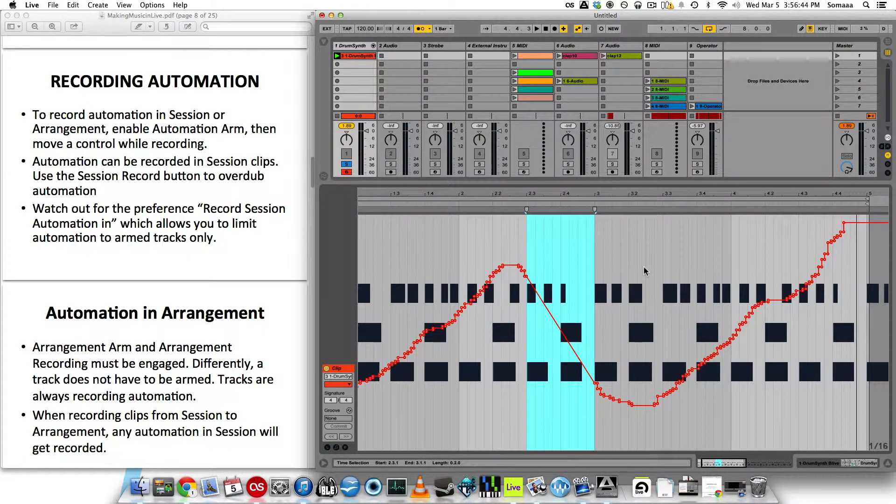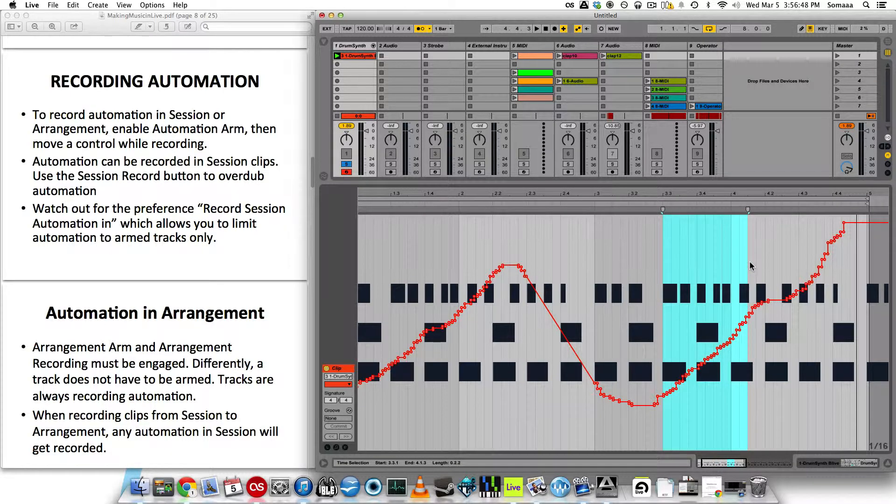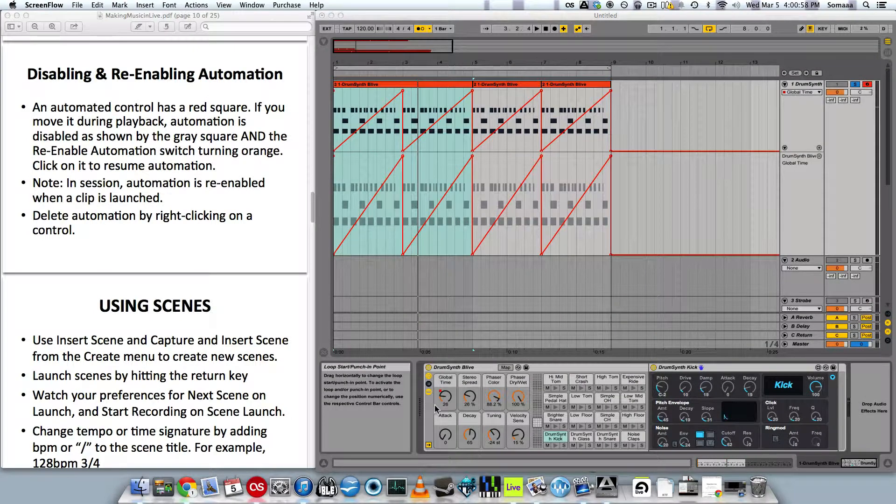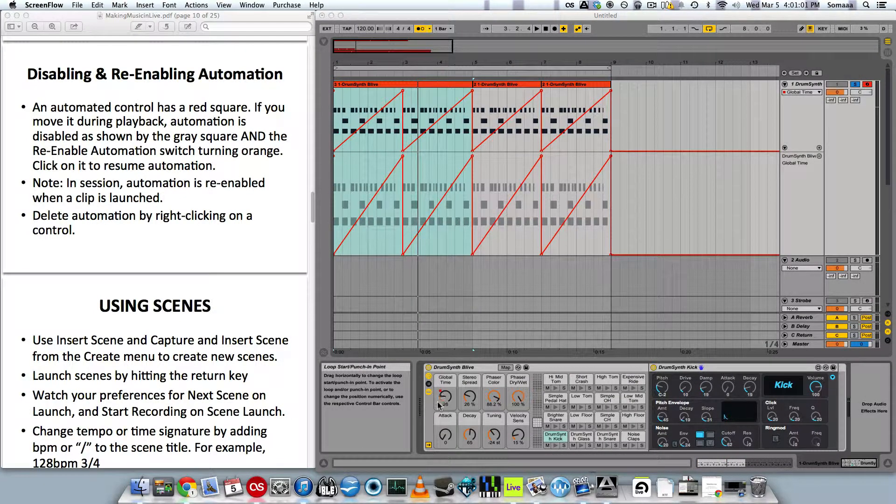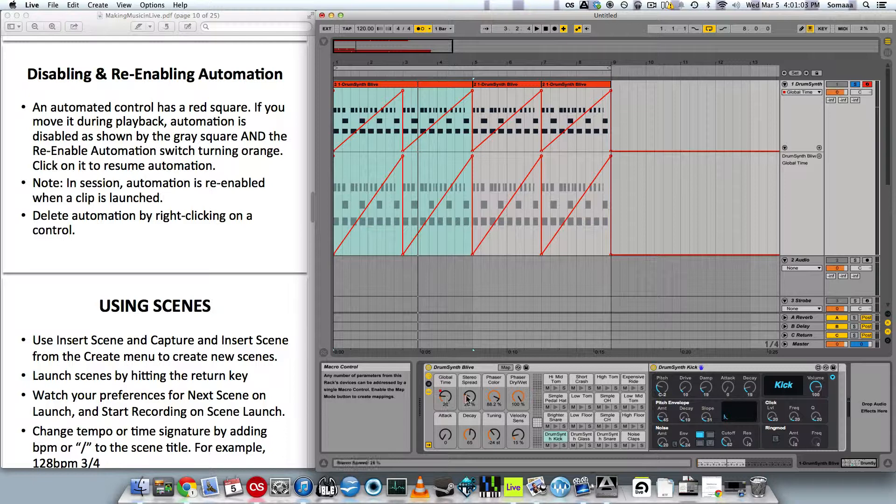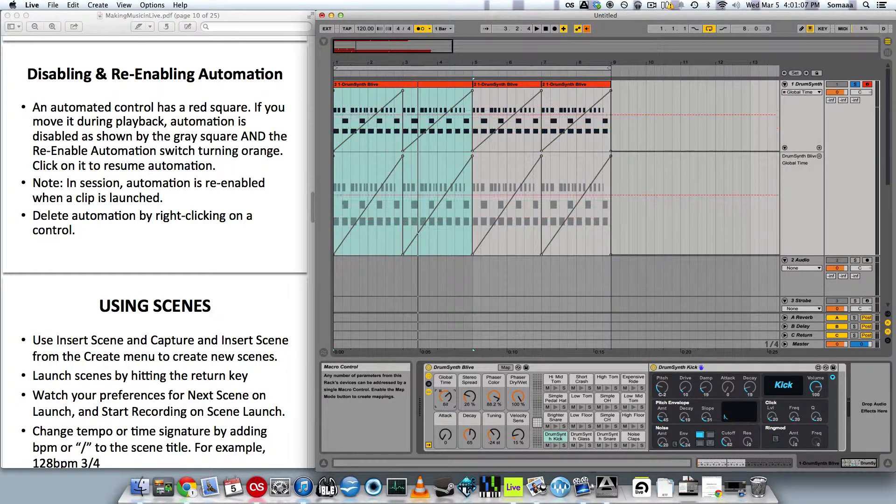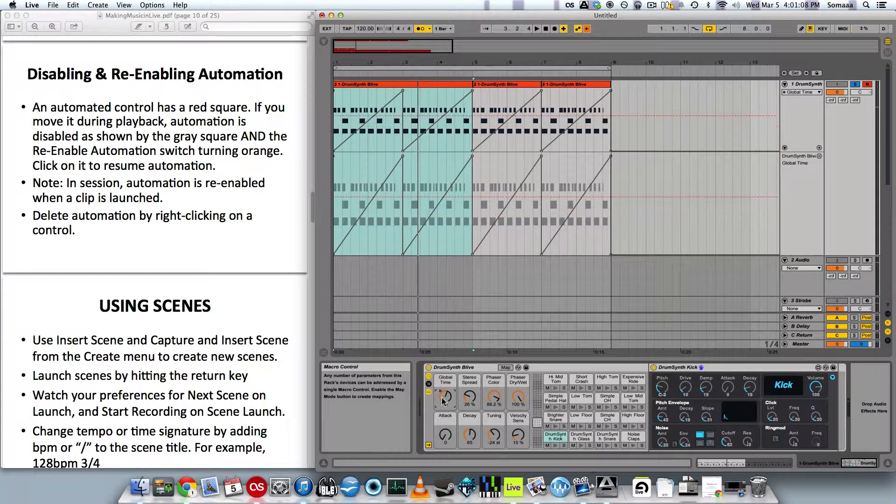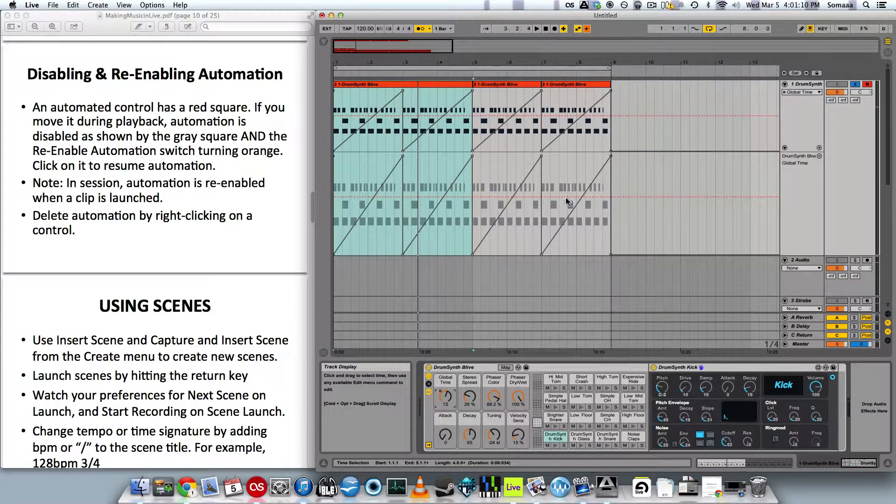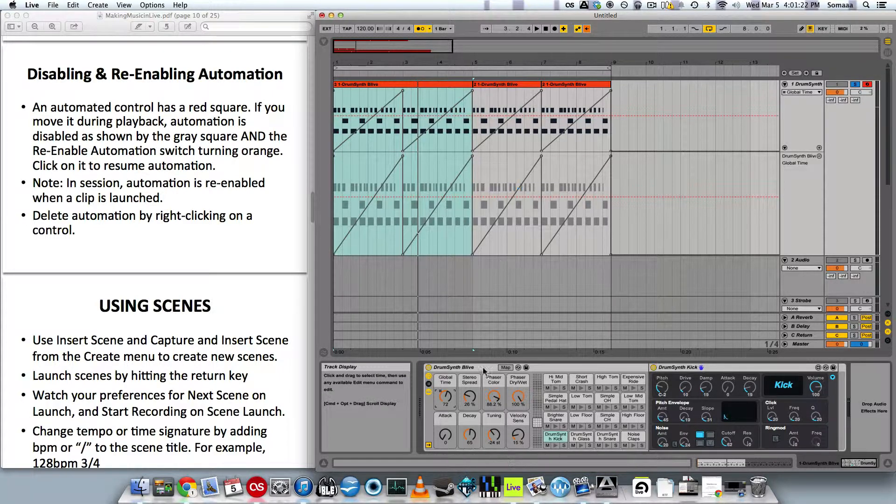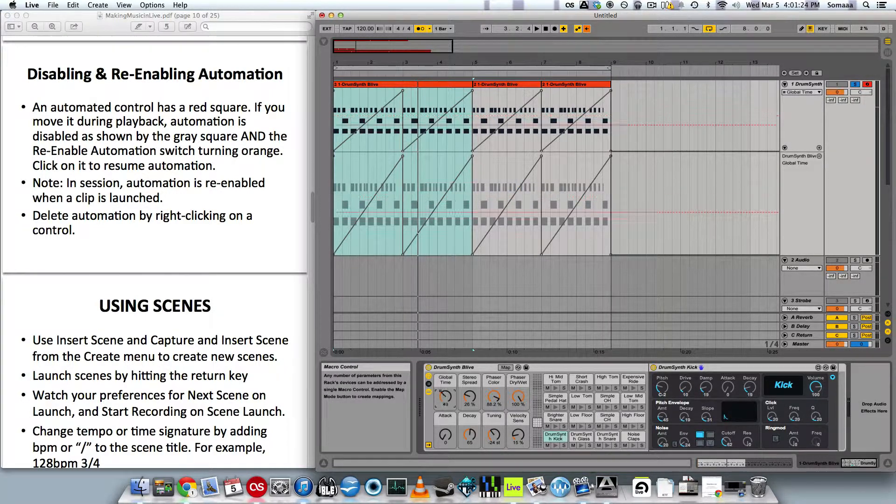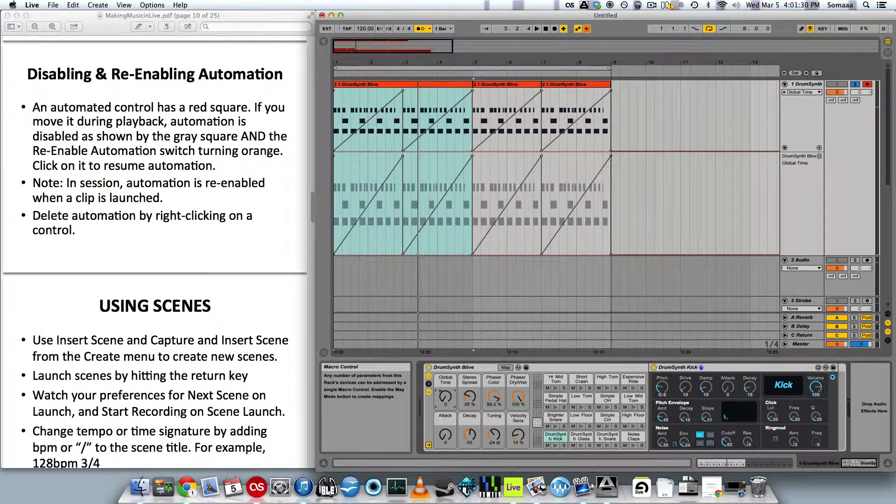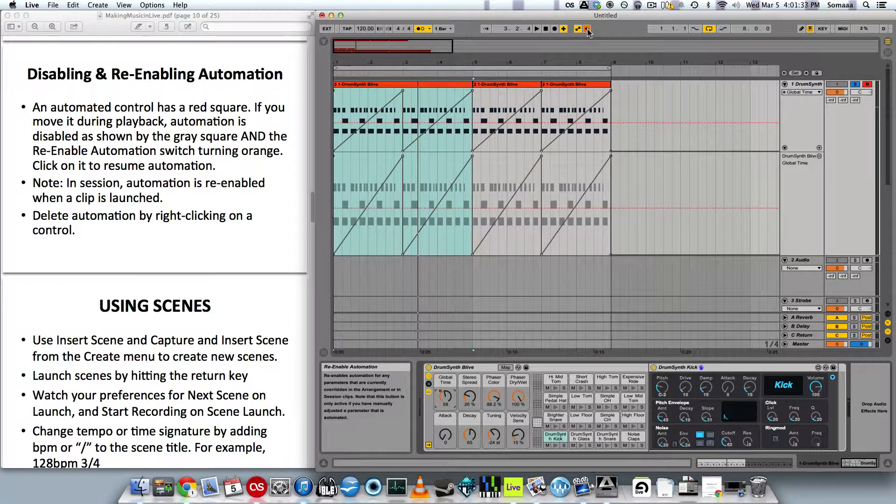Unlike arrangement view, if you delete here, it will not delete the MIDI information or audio files. As I said earlier, automation is shown by a little red square. You can see this one down here. If I move this parameter, the square turns gray, and the automation in the lanes also turn gray, indicating that the automation has been disabled. It will no longer work. You will only hear it at the 72 value instead of the changing value that I automated.